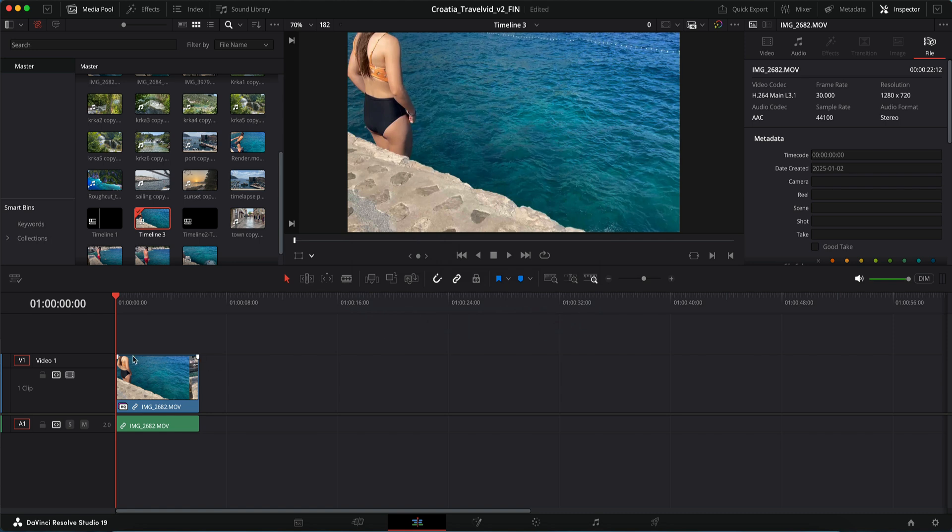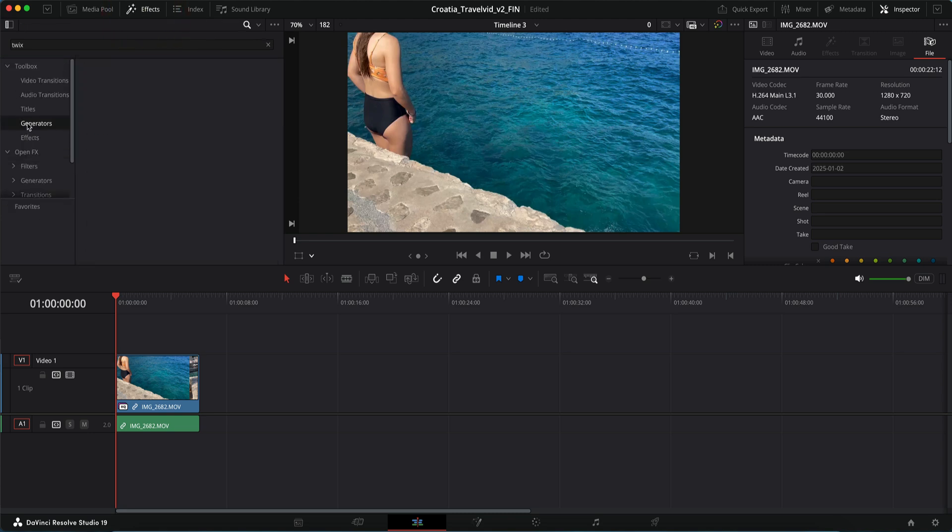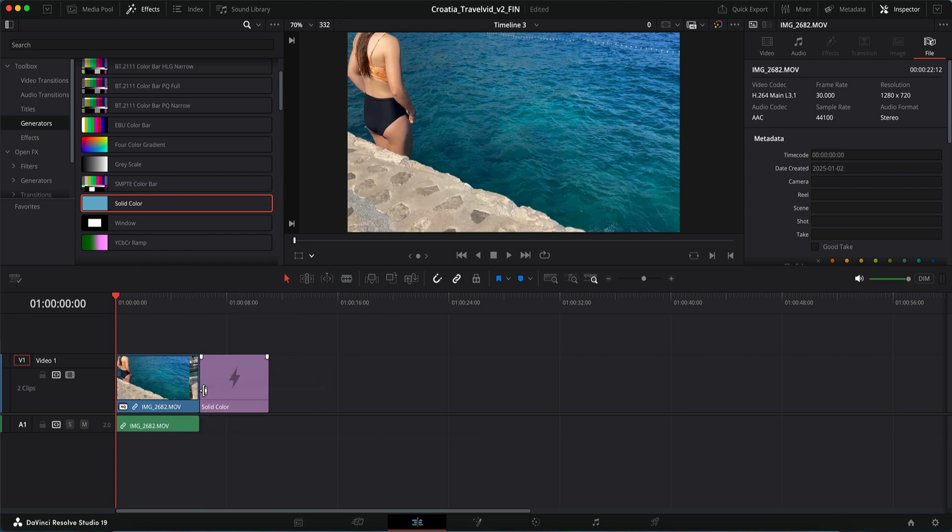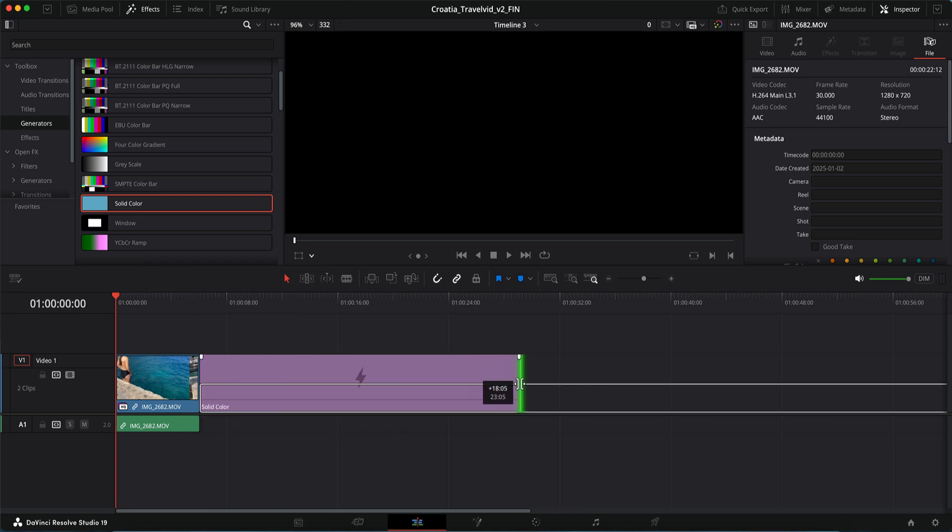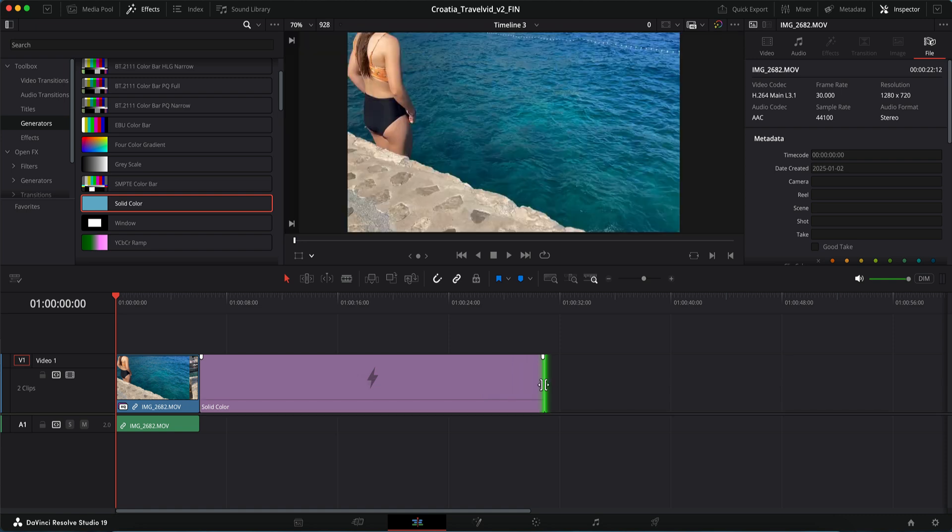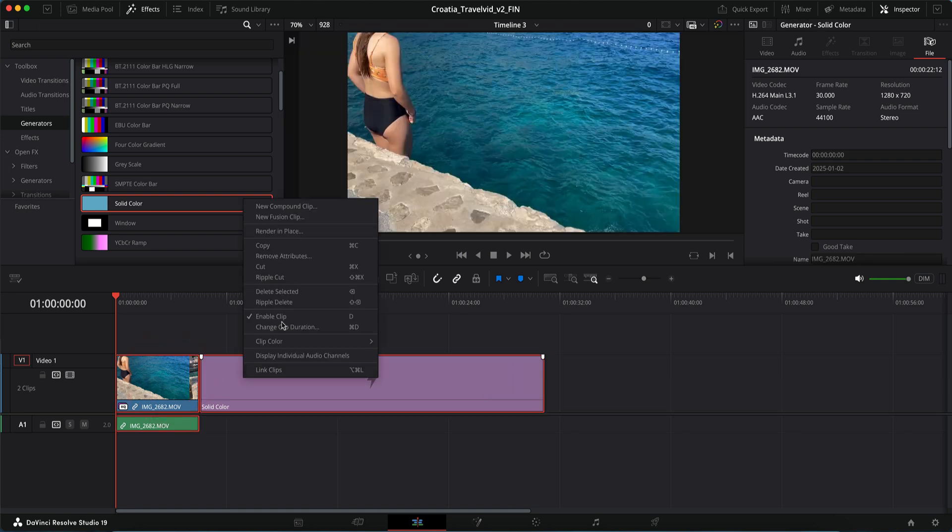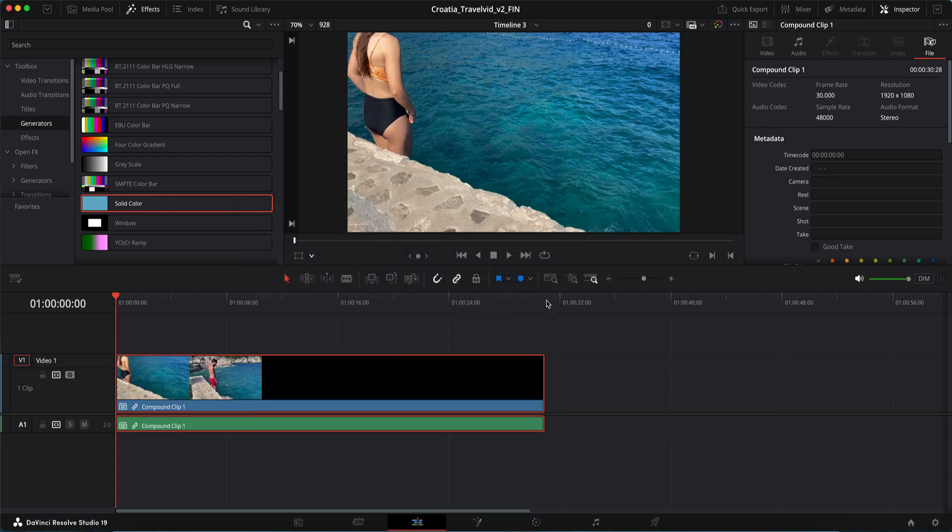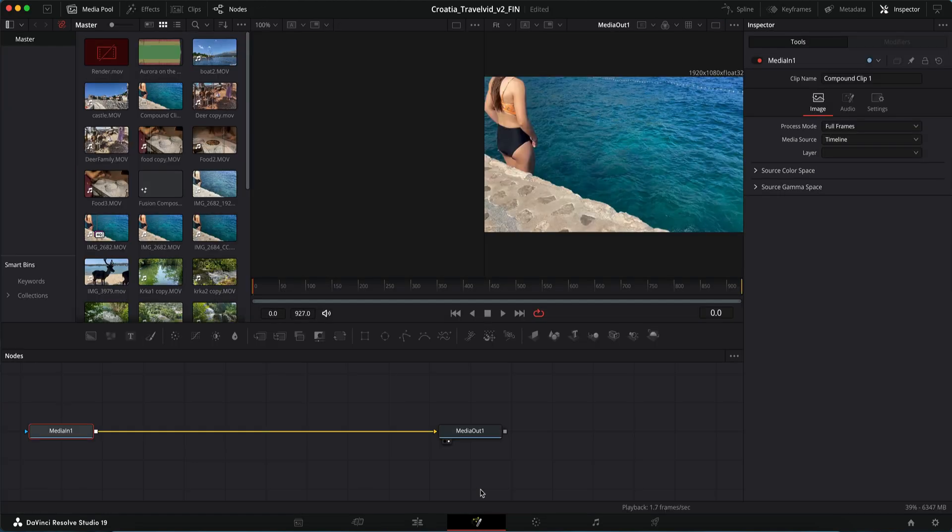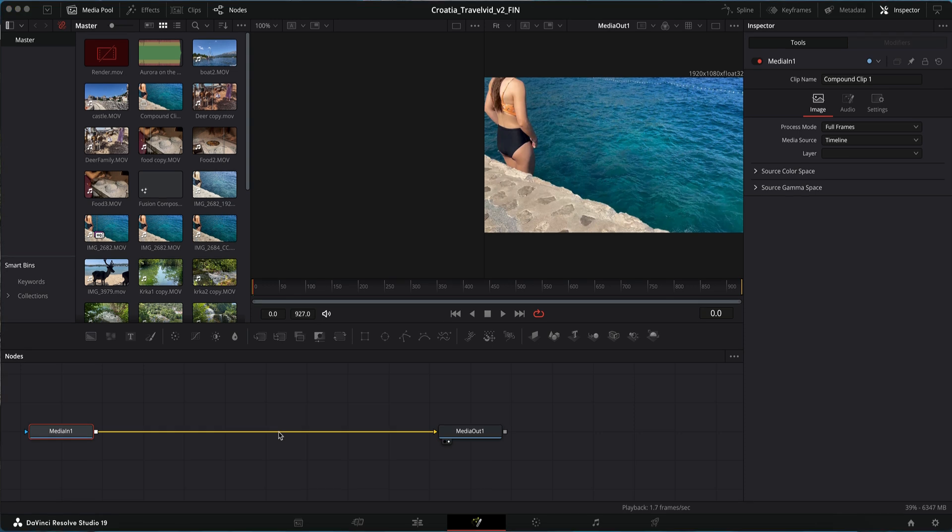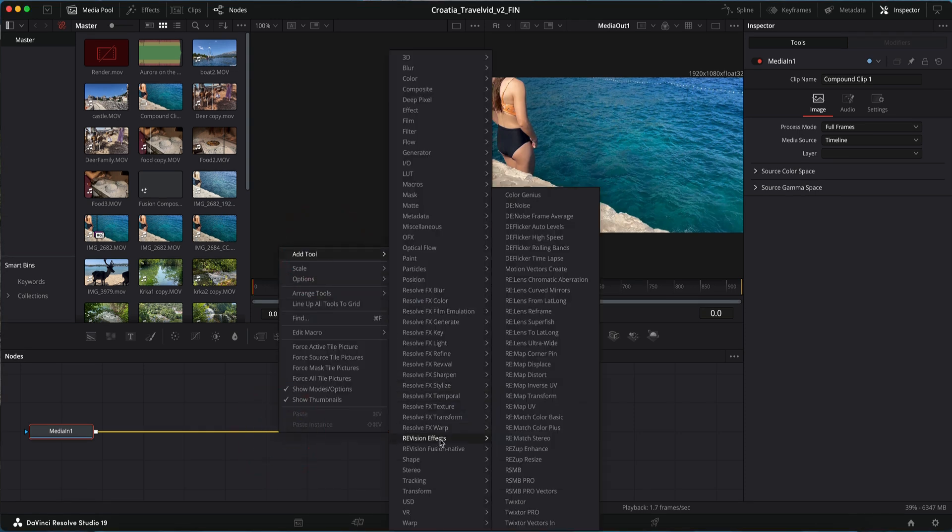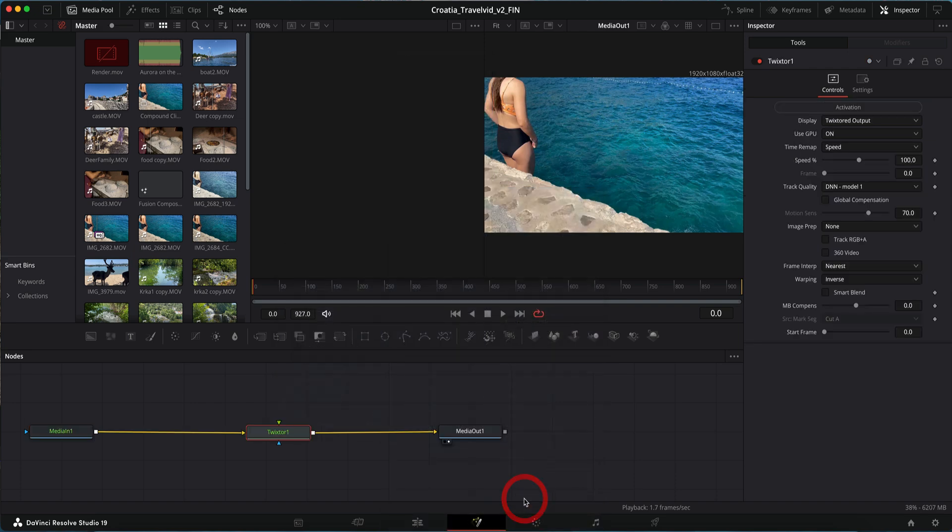Since we are going to apply Twixtor to the clip and in the cut or edit page we cannot extend the duration beyond the original length, we are going to use a generator. So we go to effects generator and I am going to add a solid color. We can extend the generator's length longer than the expected slowdown duration because we can always edit that later. Now we select both the clip and the generator and right click and choose new compound clip. We can go to the Fusion page from here and apply Twixtor. So this method ensures that Twixtor has enough frames to interpolate and produce a smooth slow motion.